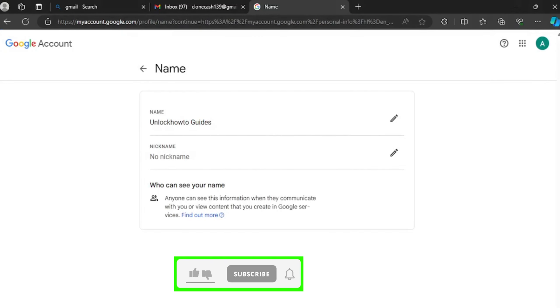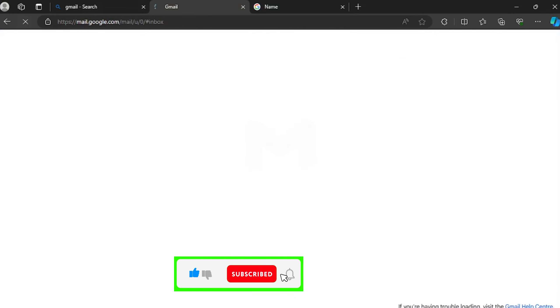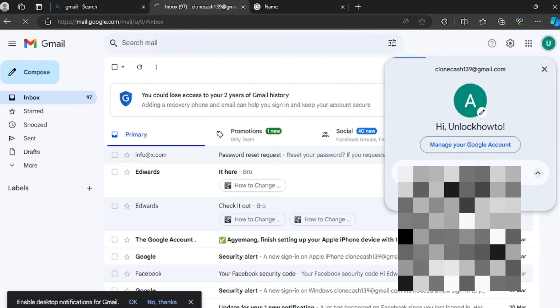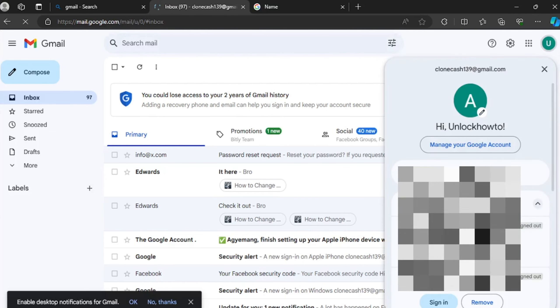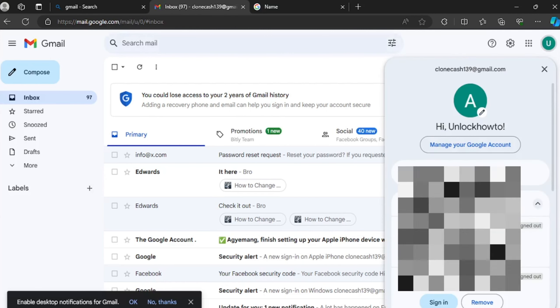Now your name has been saved. When we head back you can see our name will be saved. So let me refresh, so you see Unlock How To, it got changed. So here it is.